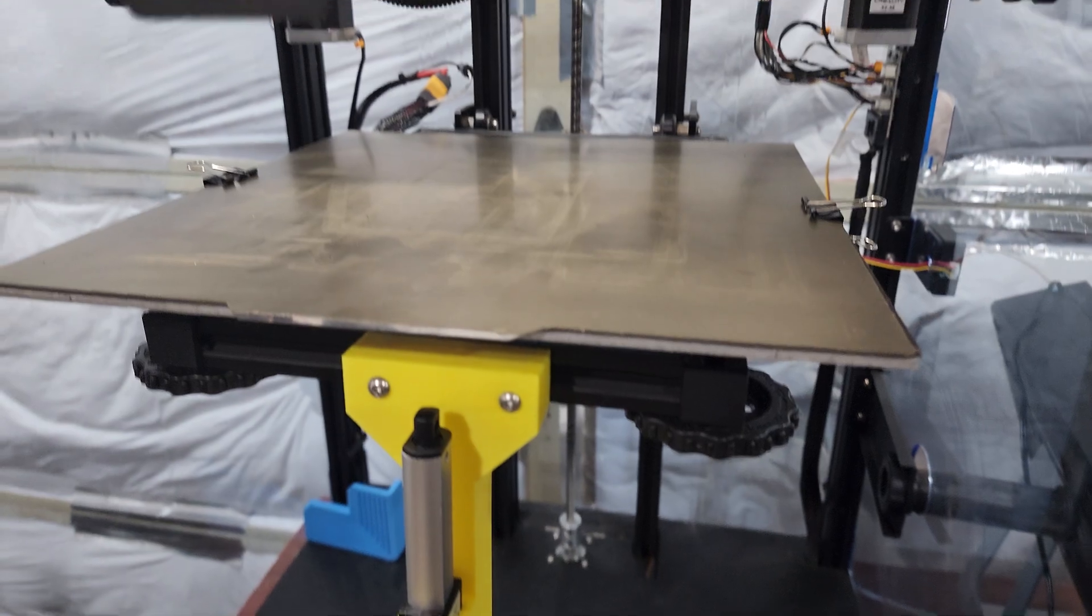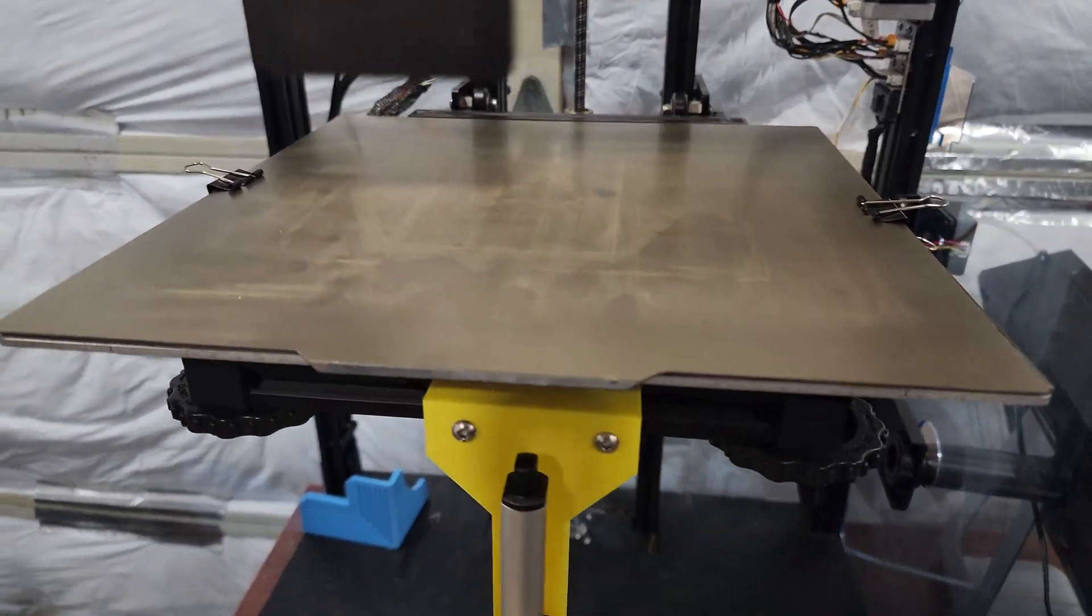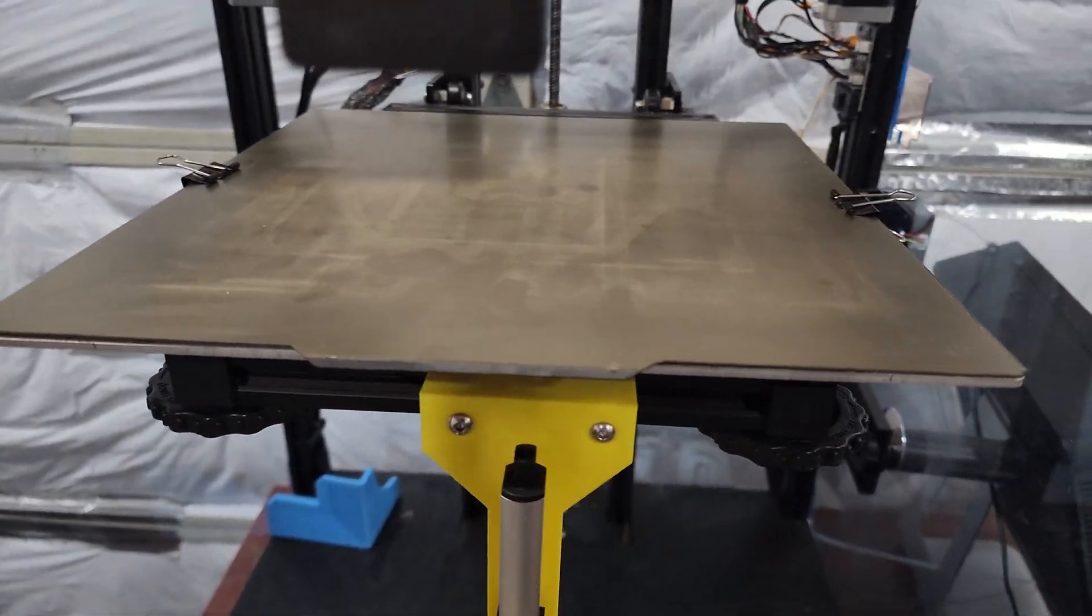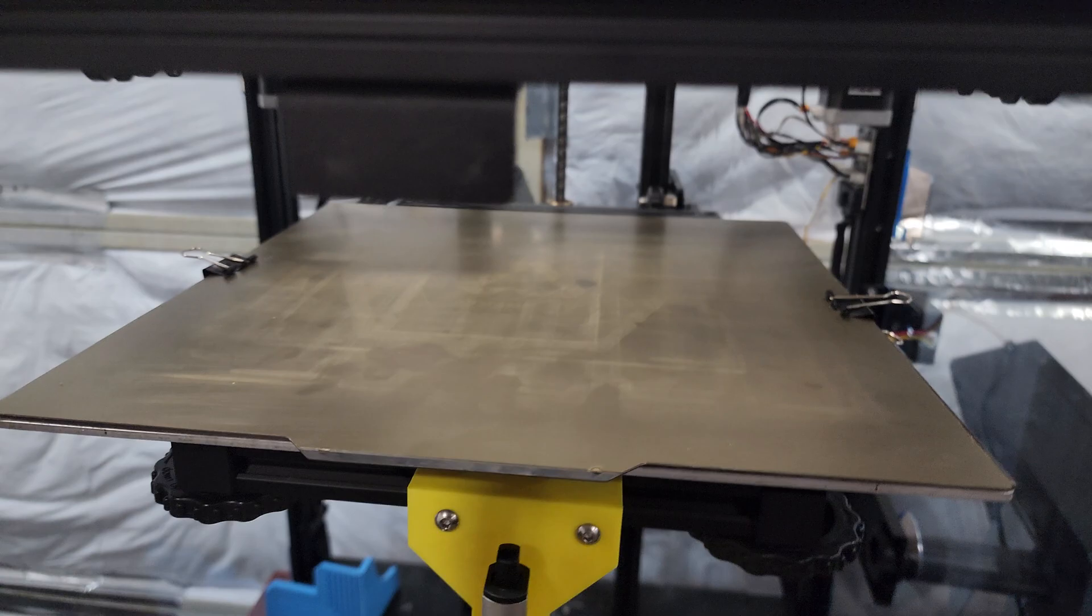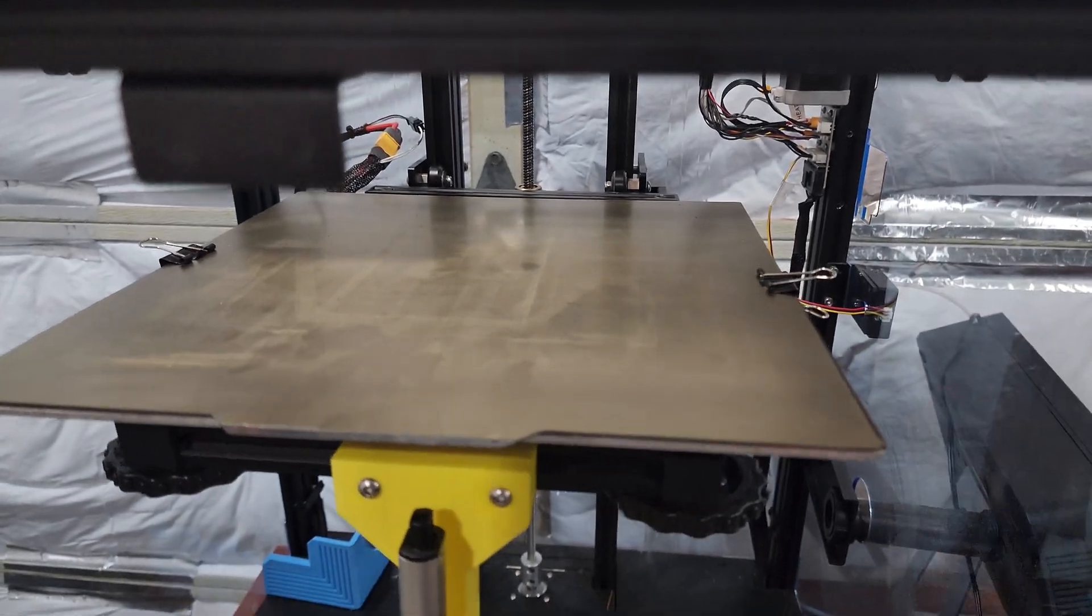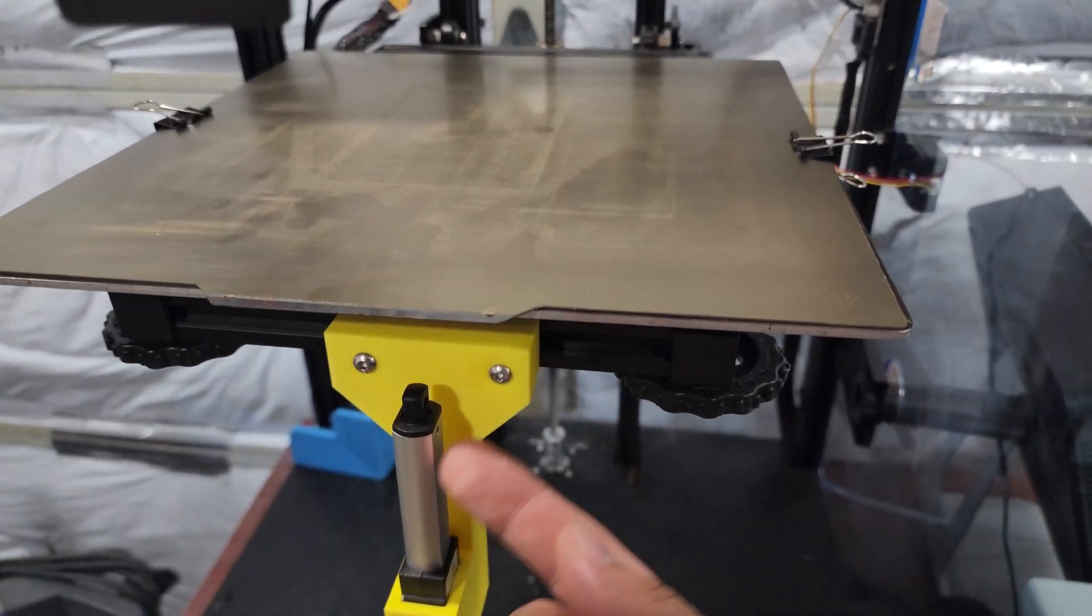And start a new print. All of this can happen in about 10 seconds. You don't have to wait for the build plate to cool down or anything like that.